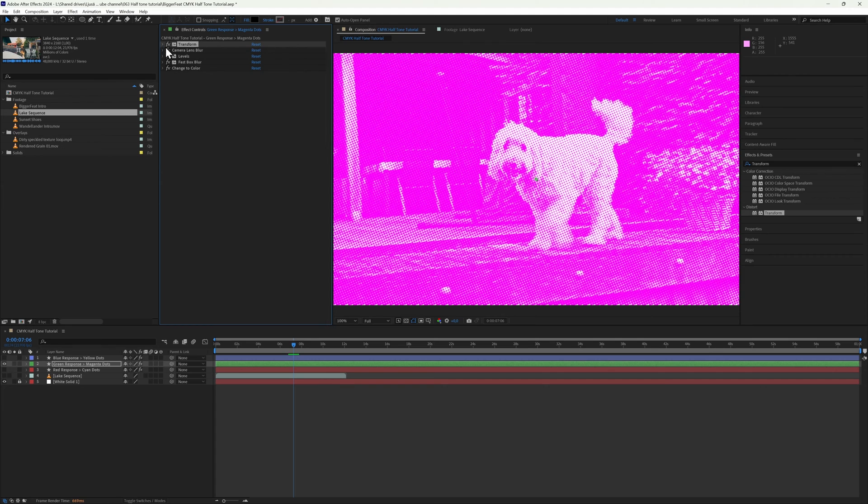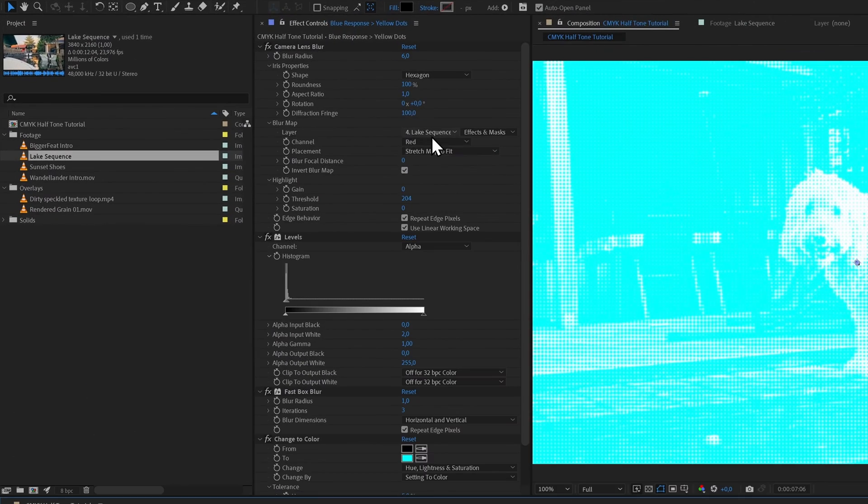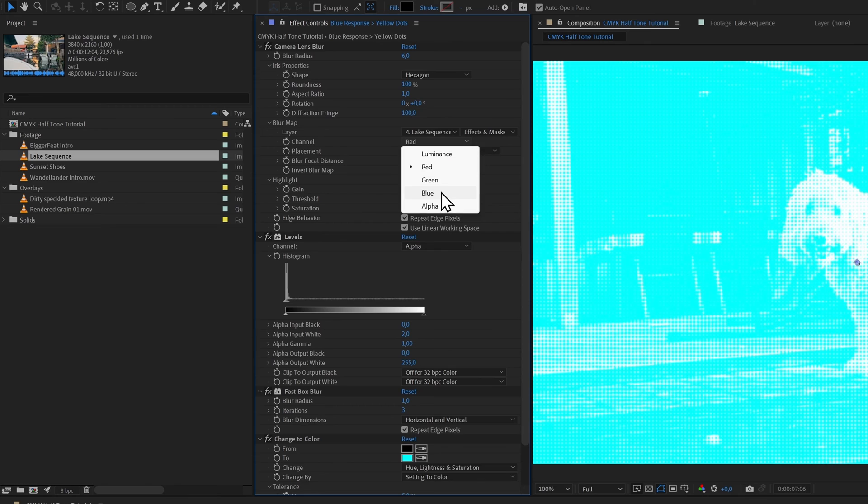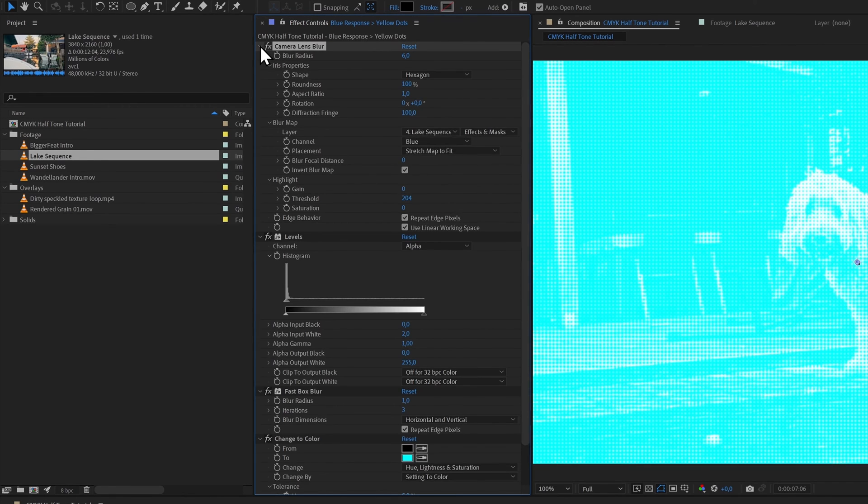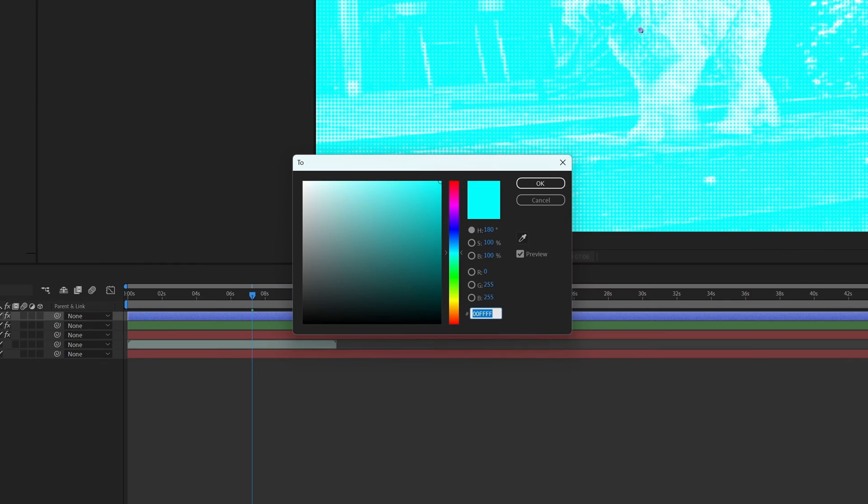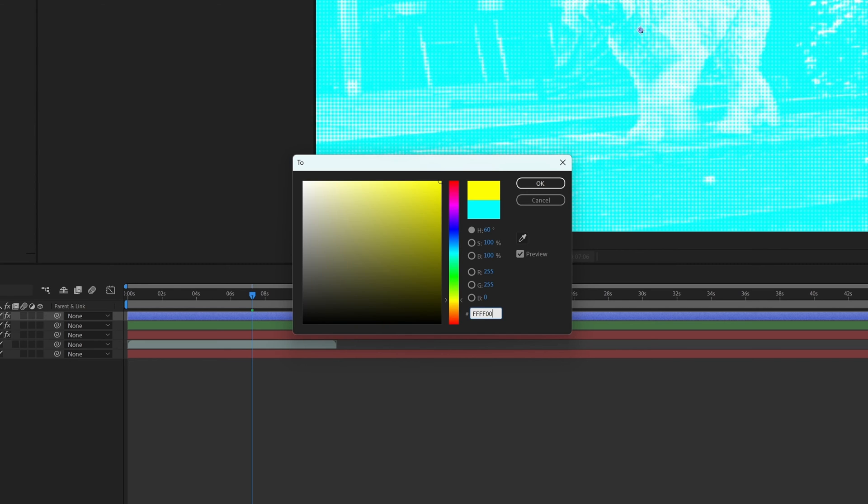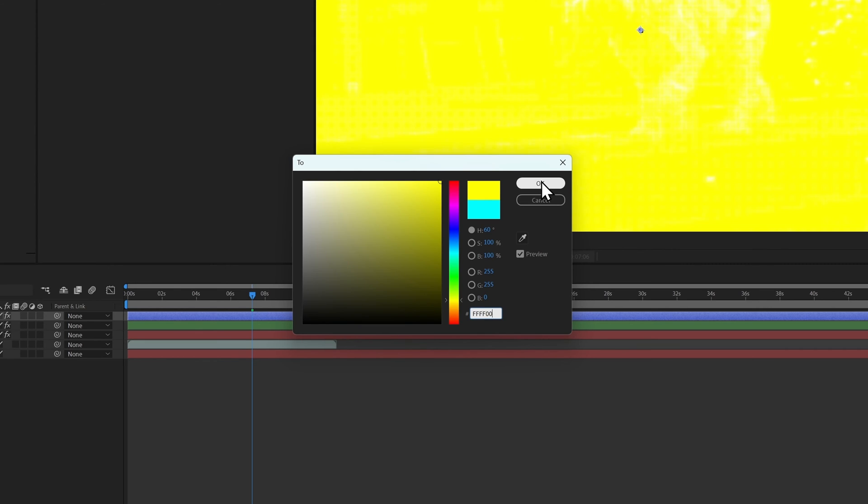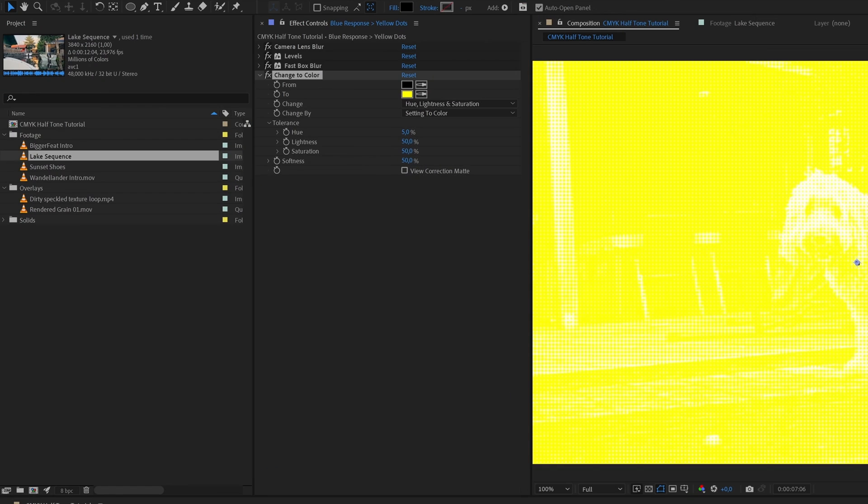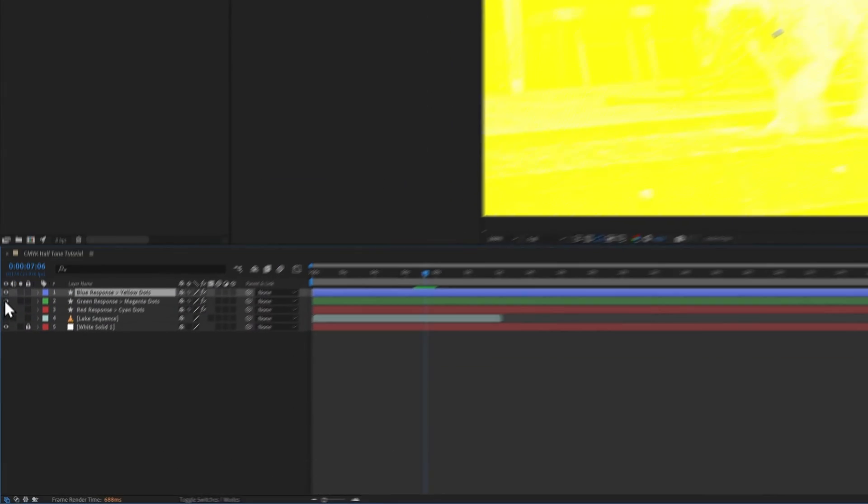Now for the Blue Response layer, same exact process. Change the blur map's channel to blue and set the color to yellow, because yellow is the inverse of blue. The hex code for this is FFFF00. Here we also add the Transform effect at the very top, but this time with a plus 22.5 degree rotation.